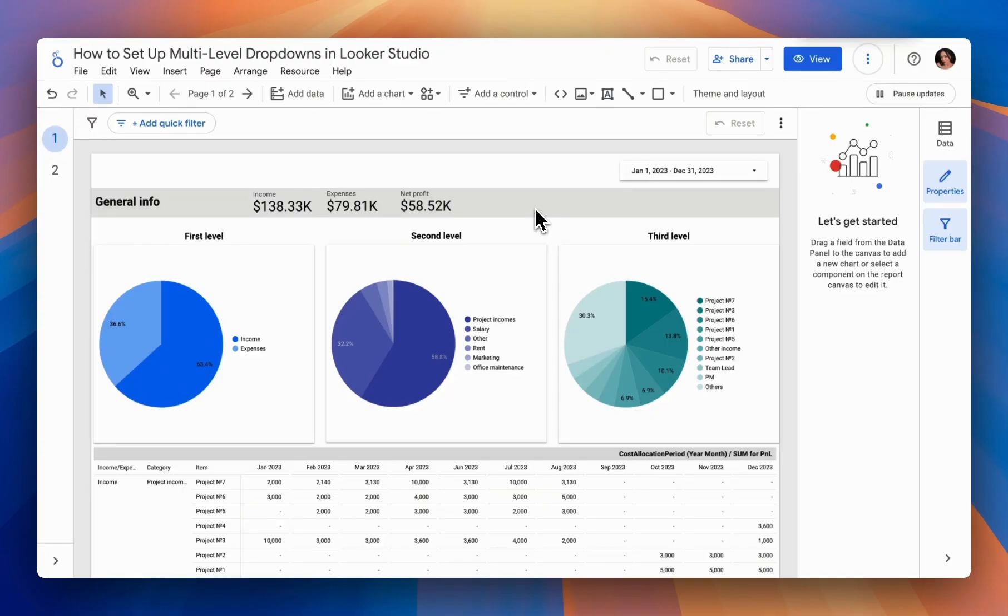Hello everyone. Today we will explore how to use multi-level drop-down lists in Looker Studio. Let's start by understanding why drop-down lists are useful as control elements. They allow us to dynamically change the data displayed in our reports.